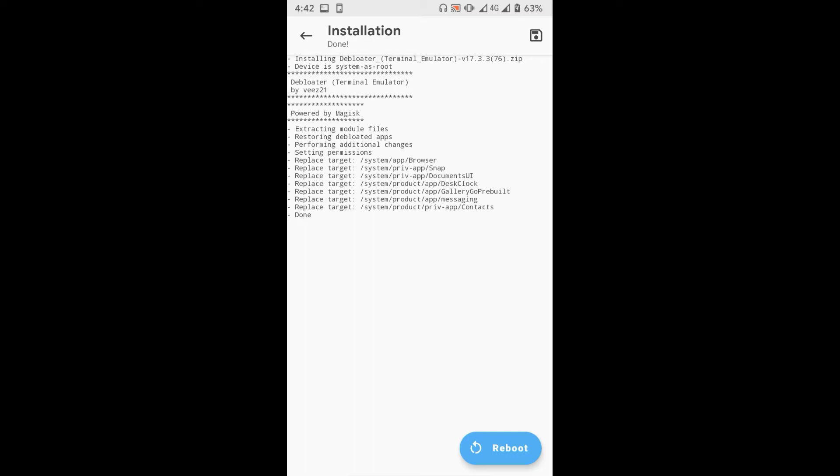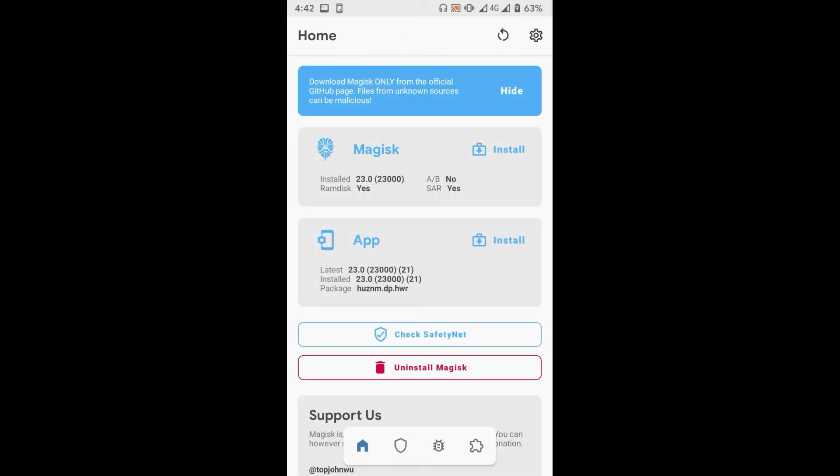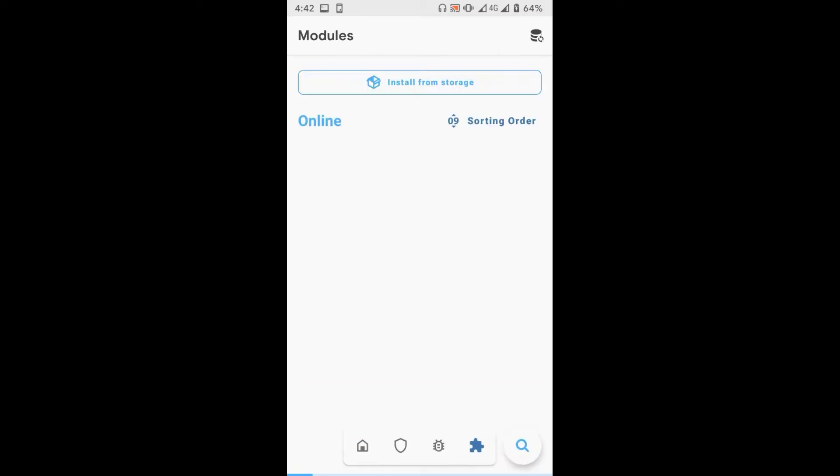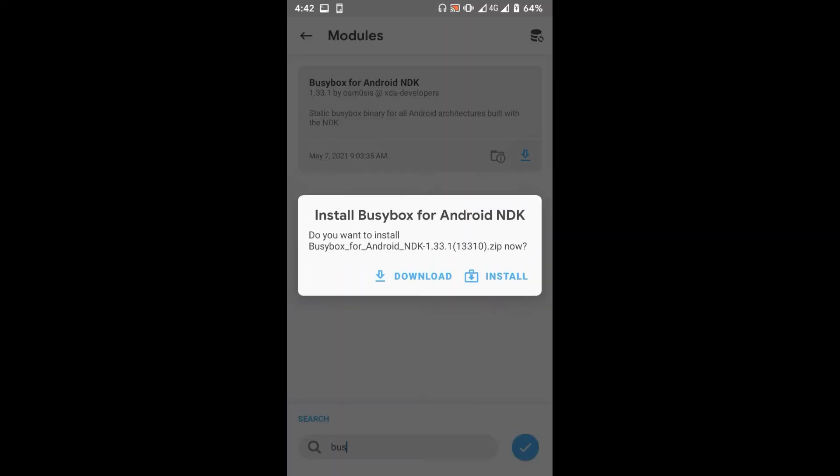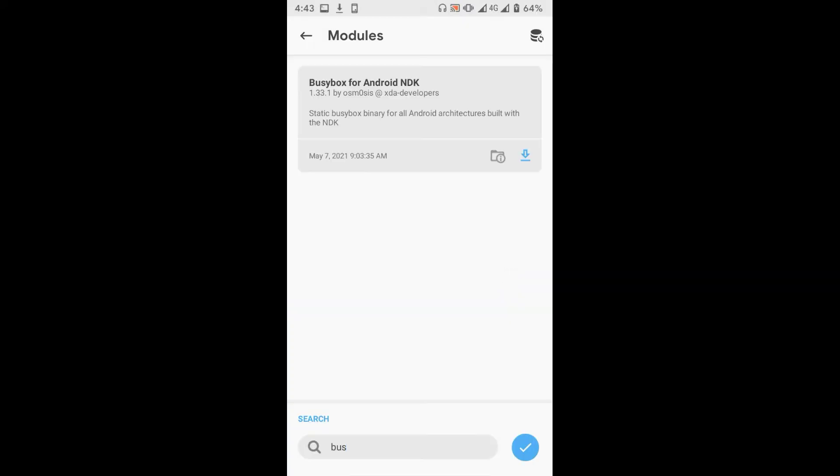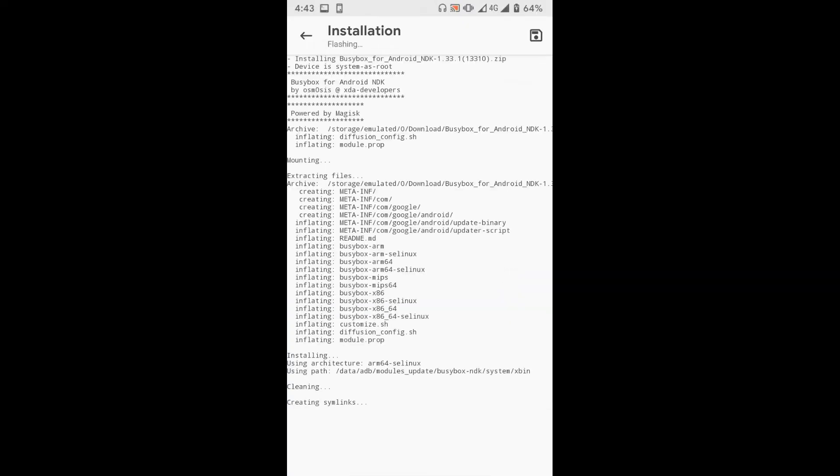Then search for Busybox and install it as well. Now press the reboot button to restart your device.